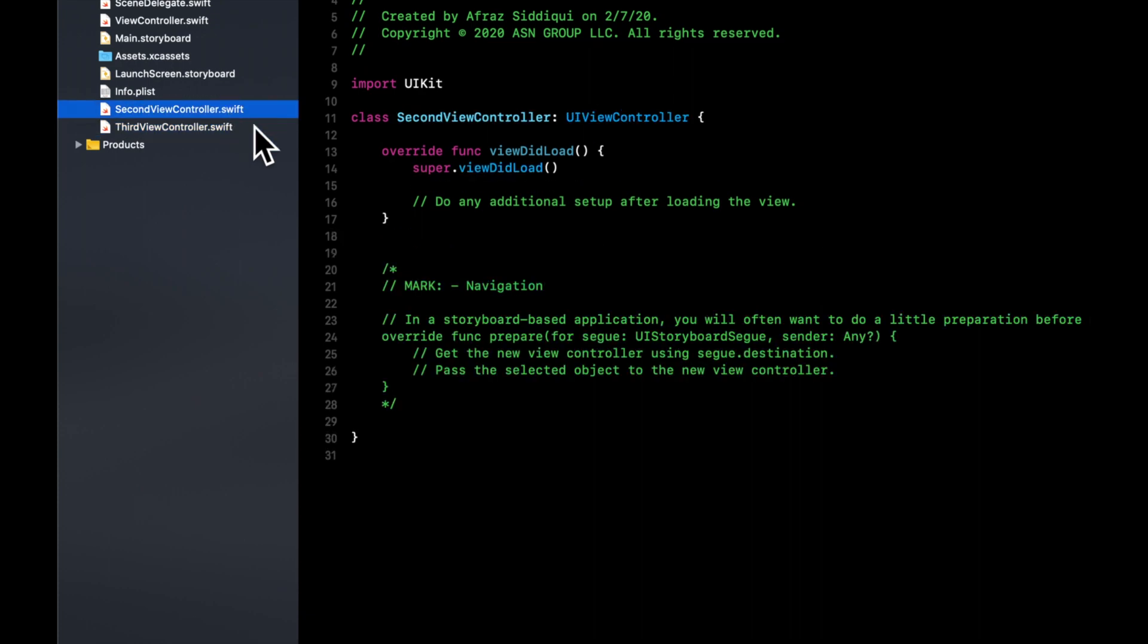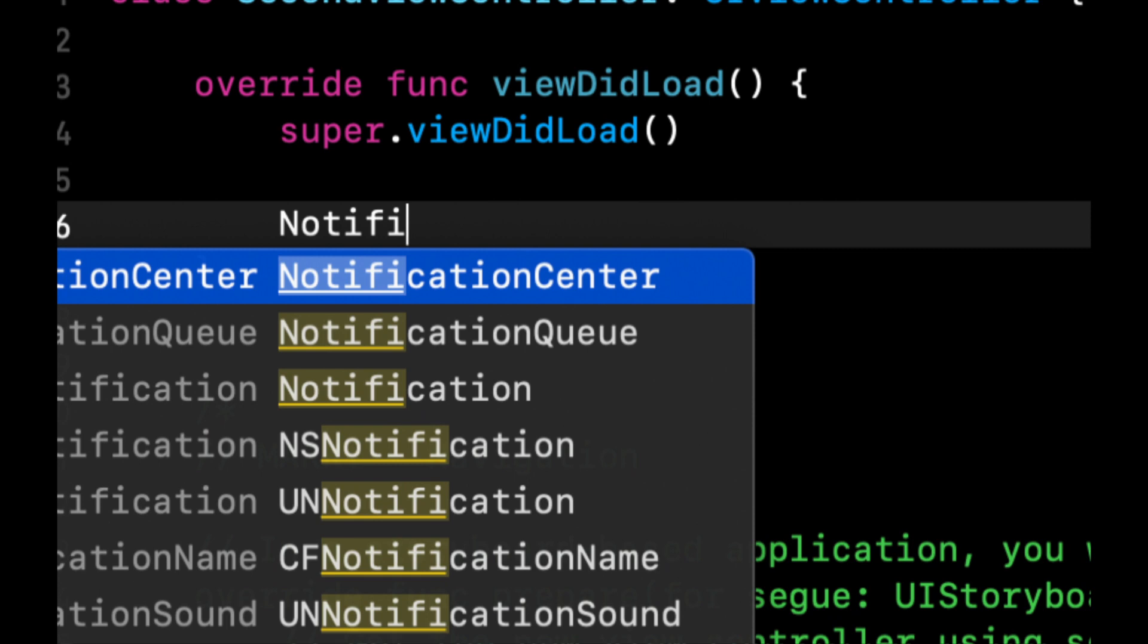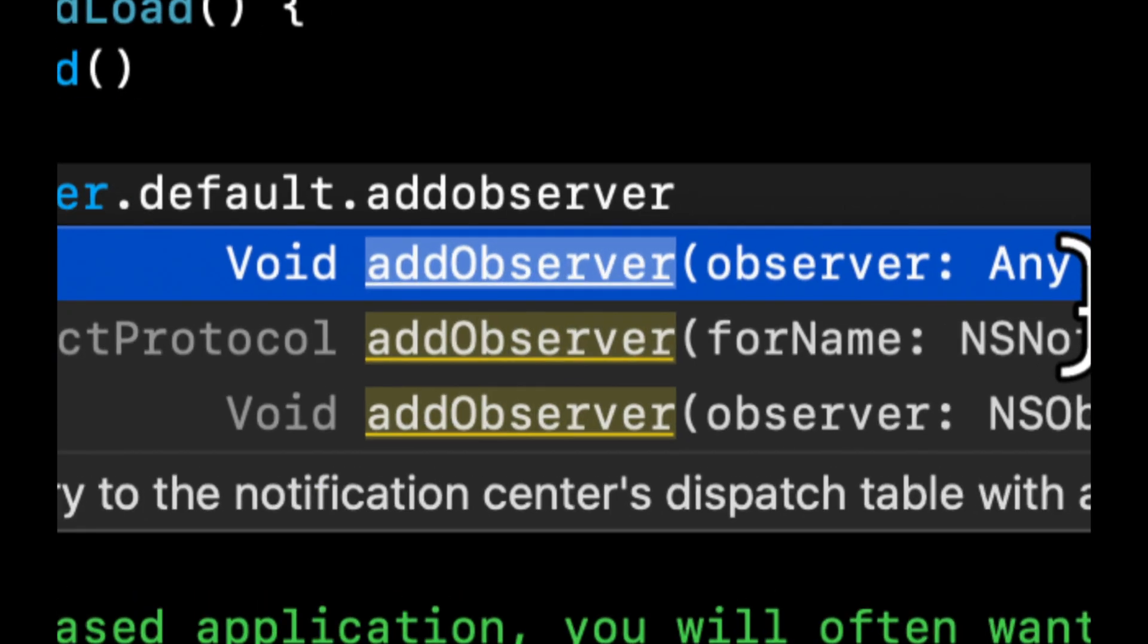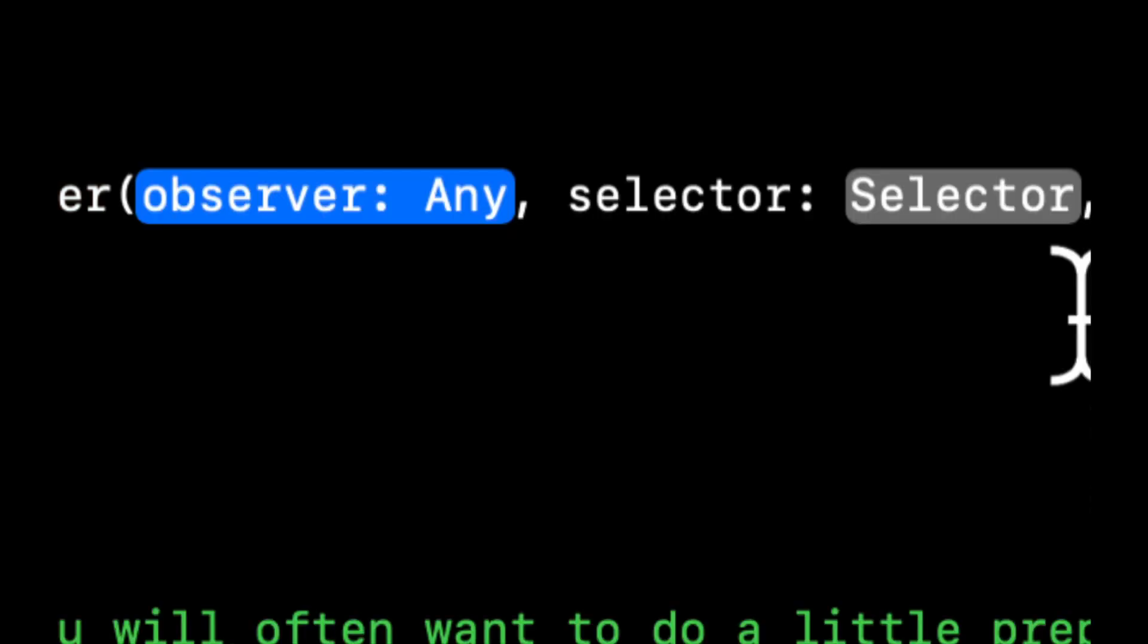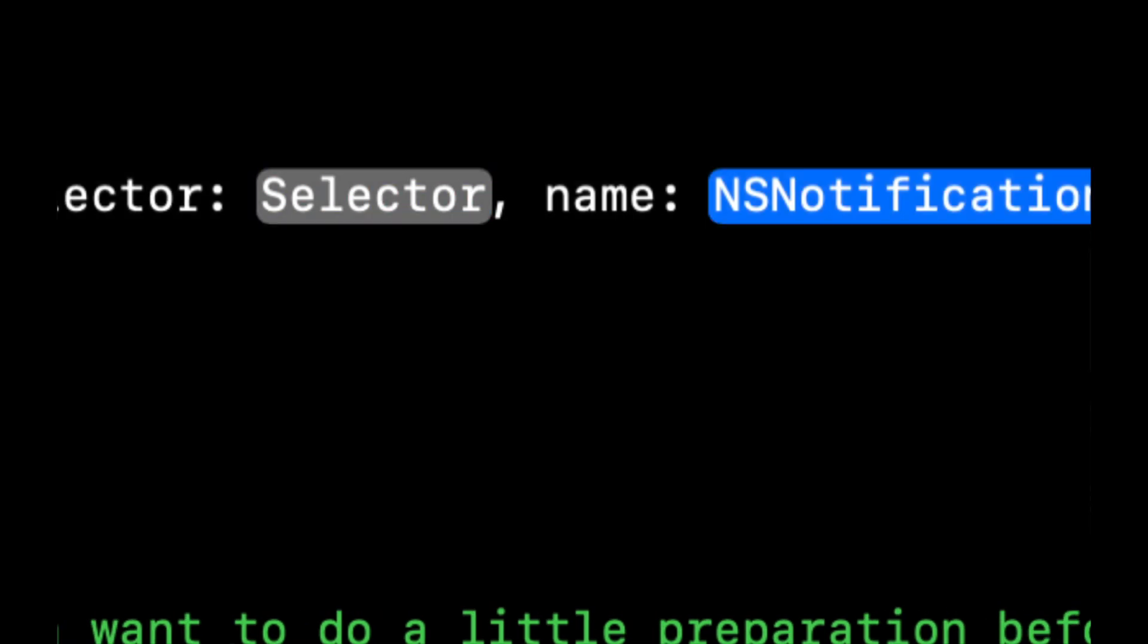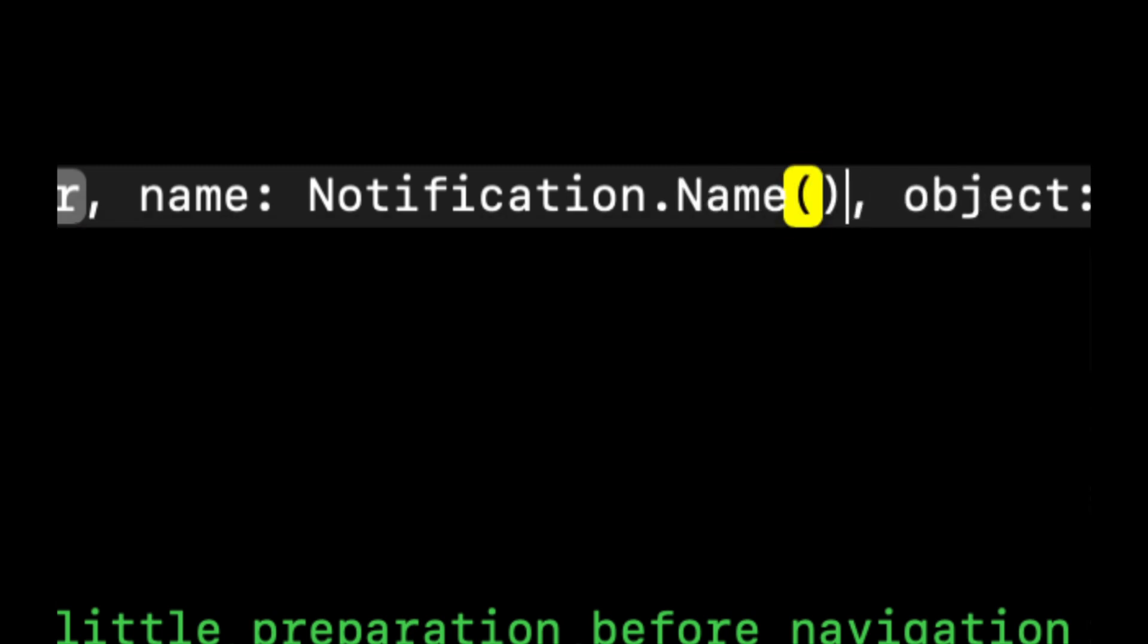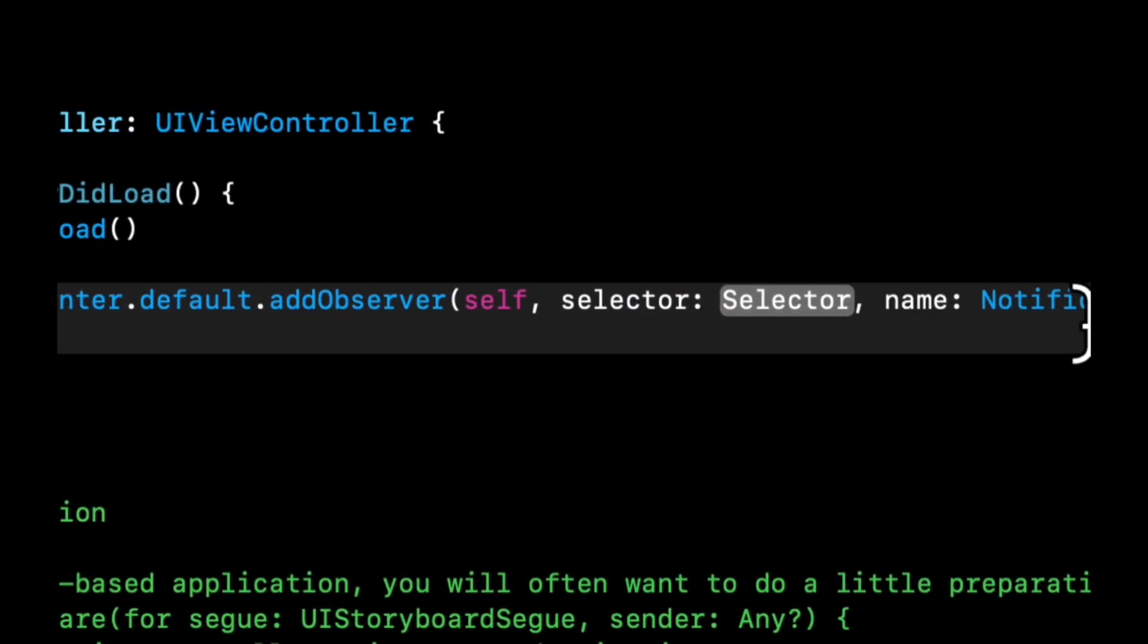So let's come here and in the view did load we're going to say NotificationCenter.default.addObserver. And let's do this first one. We're going to add an observer to ourselves. Let's skip selector for now and let's do Notification.Name and let's put the same name in there. The object can be nil.